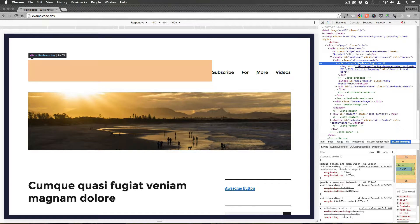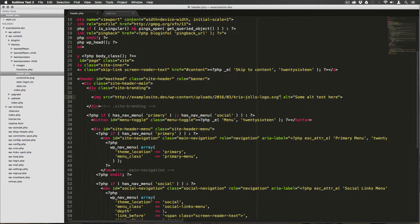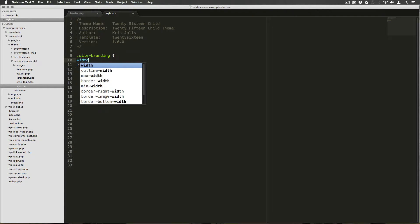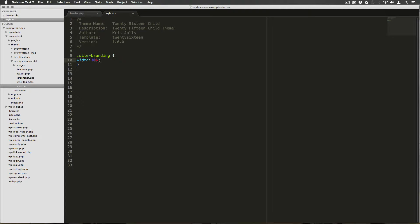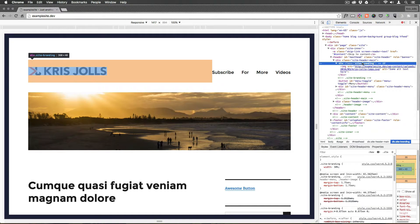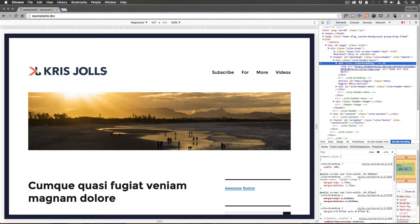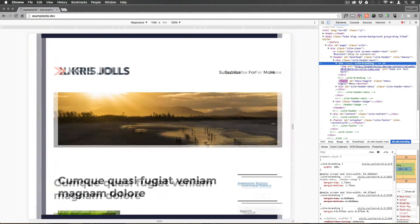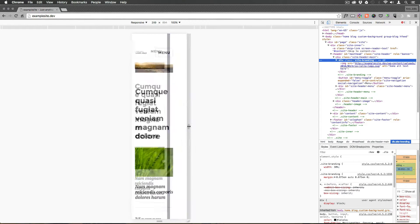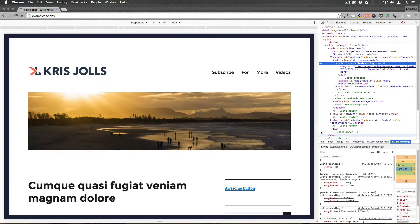We want to give our site-branding class a size in CSS. We can create a `.site-branding` rule and give it a width of 30%. Save that, refresh the page — now that the container has a size, the SVG knows what to do. You can see that as the container gets smaller, so does the logo. It's starting to scale, though not exactly the way we want it yet.